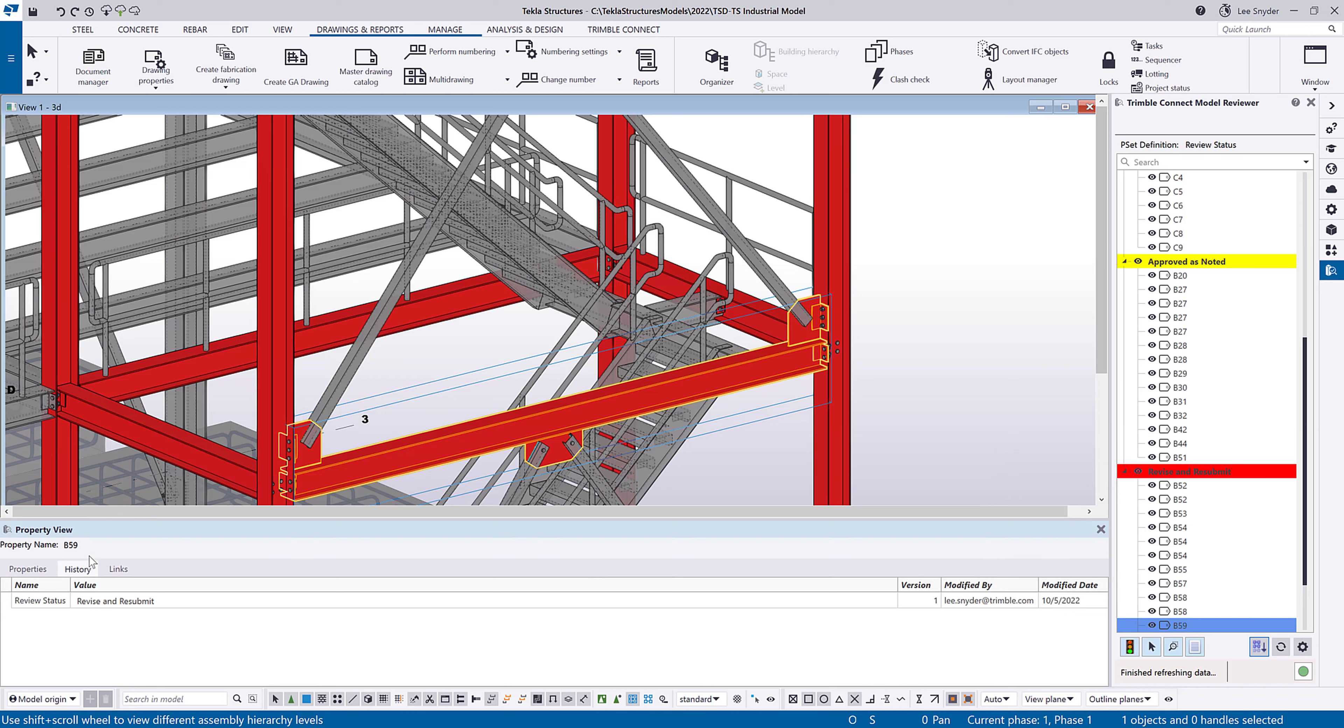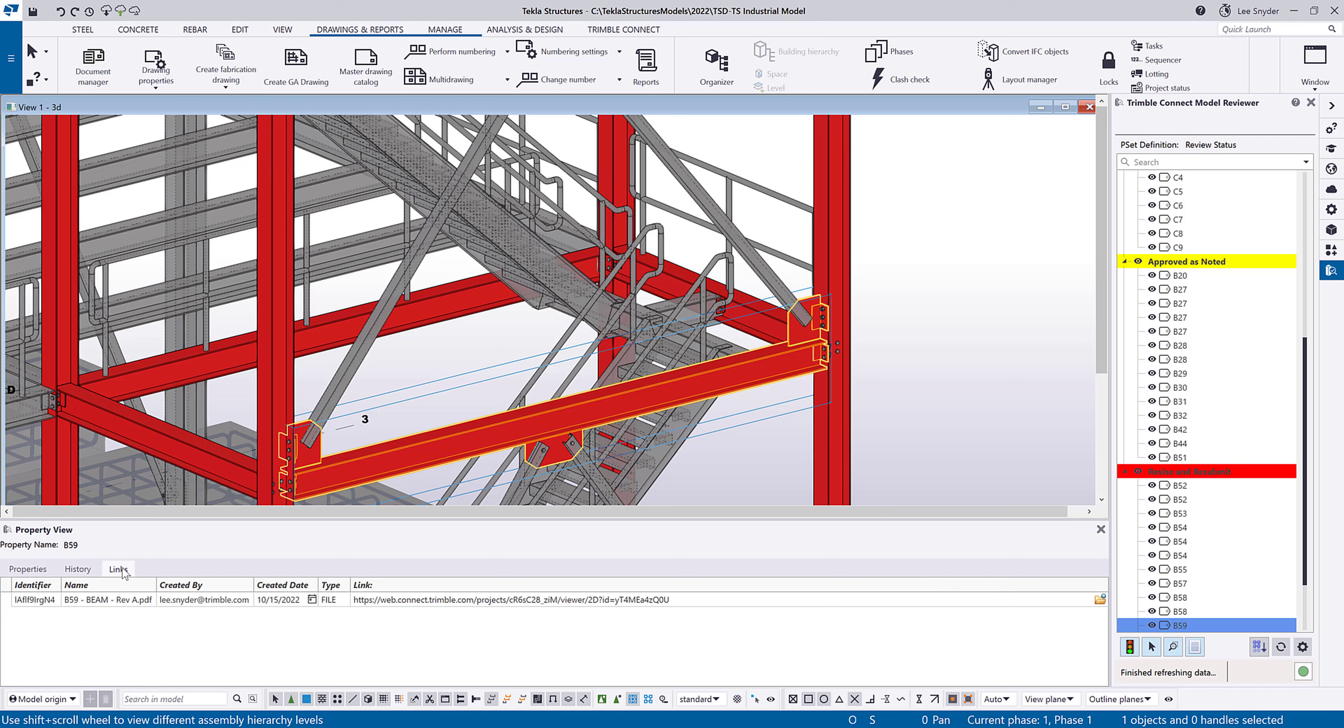So we have another tab up here called links. So if there's anything linked to these parts or assemblies in Trimble Connect, you'll be able to view that here. It could be a PDF like it's shown in this example. It could be an image file. Any generic file that's linked there in Trimble Connect you can view here.